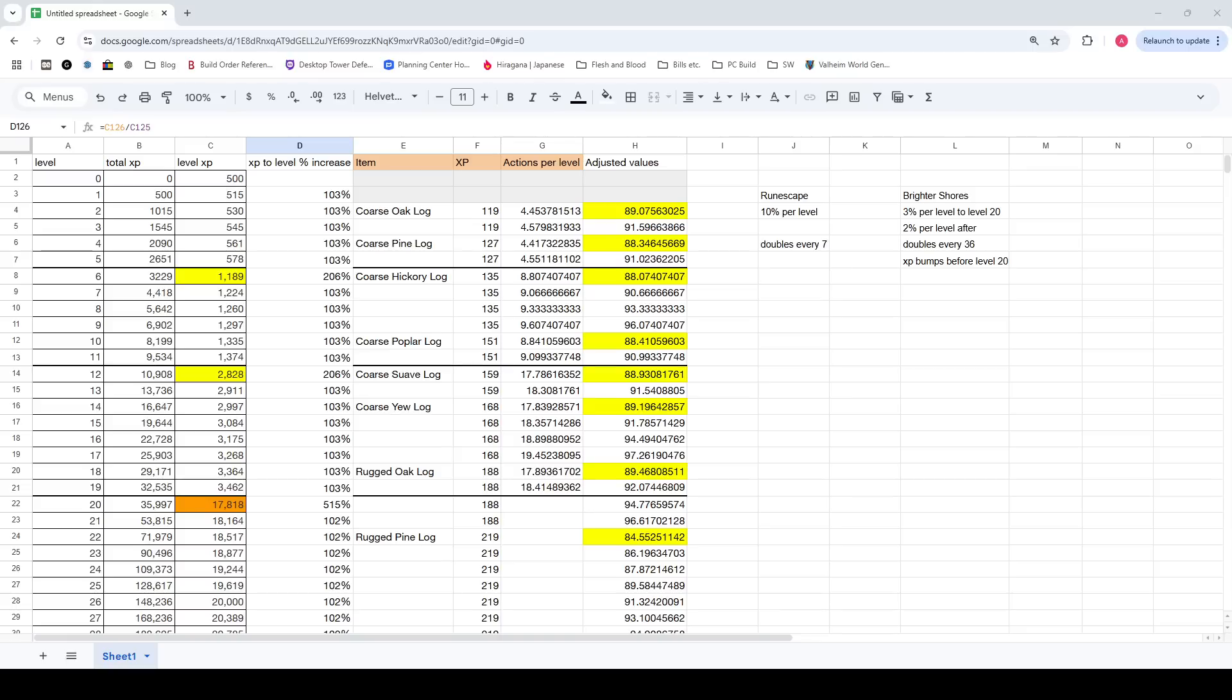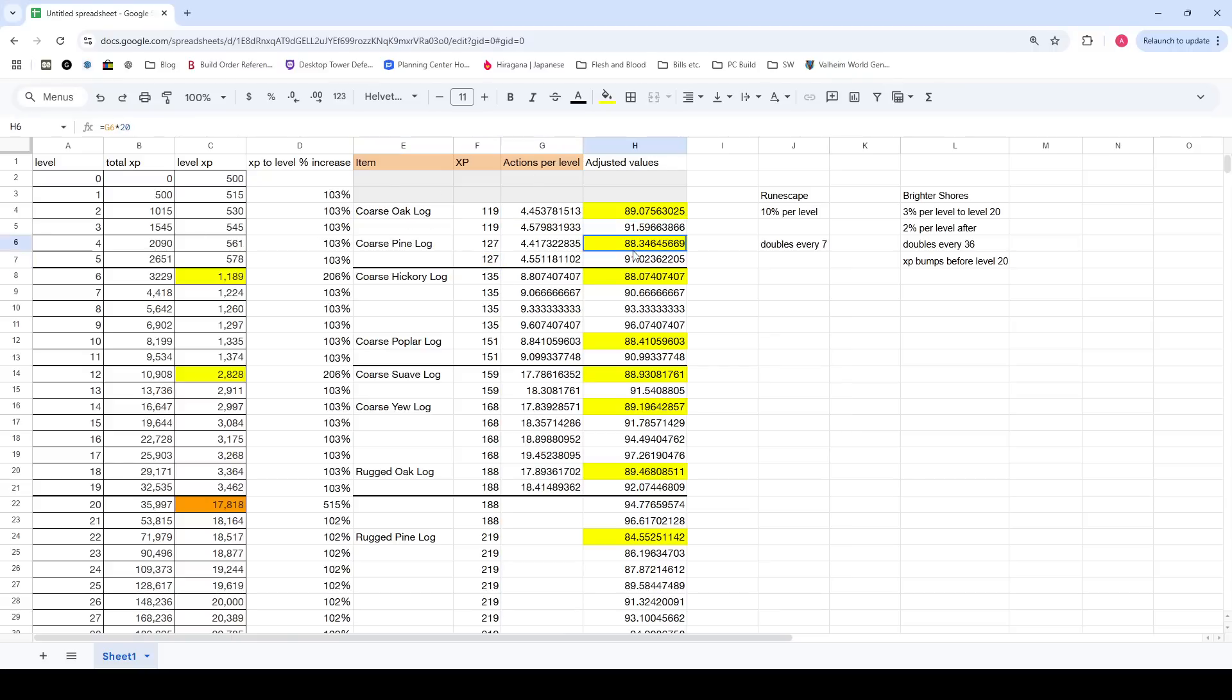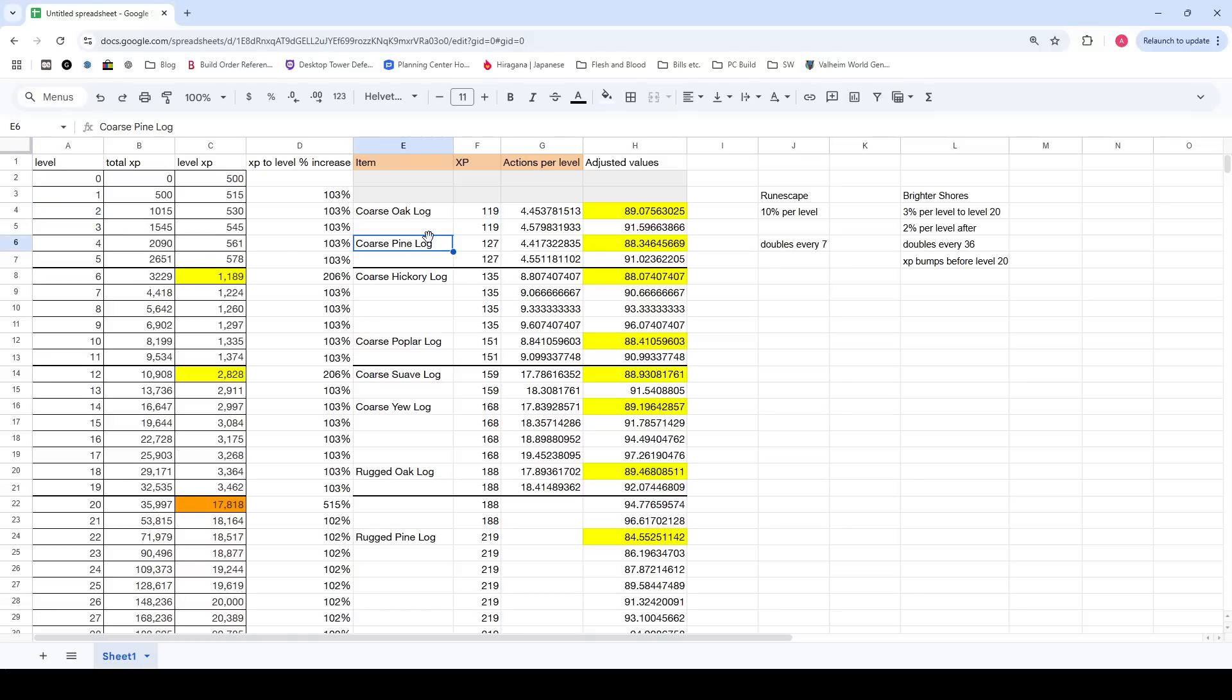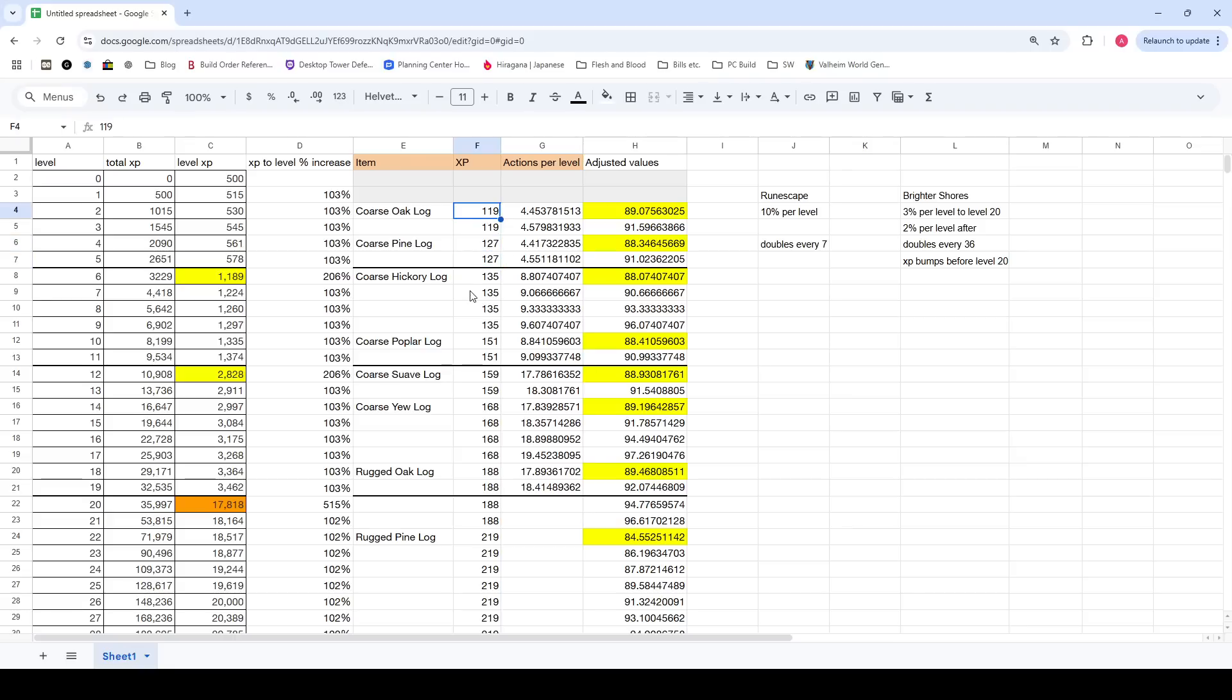The reason this is interesting is because if you also look at the XP scaling for skilling actions, which I have written down here, Carpentry, just as one of the examples. If you notice, level 2, you get the coarse oak log, which gives you 119 XP. Level 4, you get the coarse pine log. XP is from cutting it into posts and then grinding them up, whatever the two actions you have to do are.